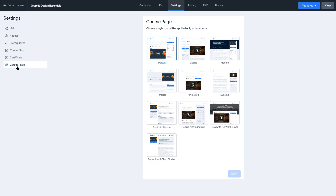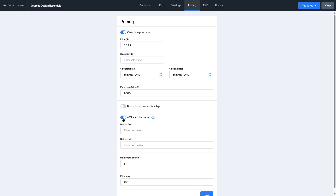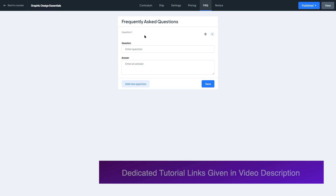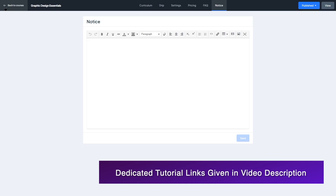We'll take a look at the certificate builder later. In the course page section, we can select how the course will be displayed — default, classic, modern, timeless — with various display options. In the pricing tab, we can add a price for a one-time purchase, add a sale price with start and end dates for a discount, and there's also an enterprise price. We can choose not to include the course in membership, or affiliate the course so students are redirected to an external link when purchasing. We can also add FAQ and a notice section for the course. That's basically how the course builder of Master Study LMS works.